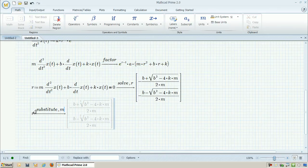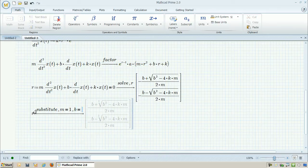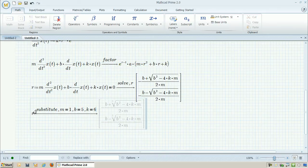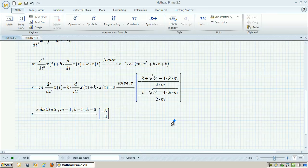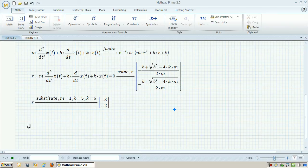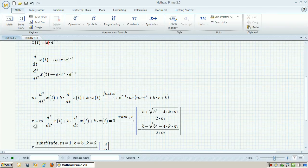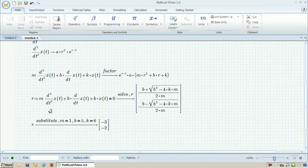I can substitute in the values for m, k, and b, and then in this case if I use 1, 5, and 6, MathCAD will plug it into the equation for me and give me the roots of negative 3 and negative 2.